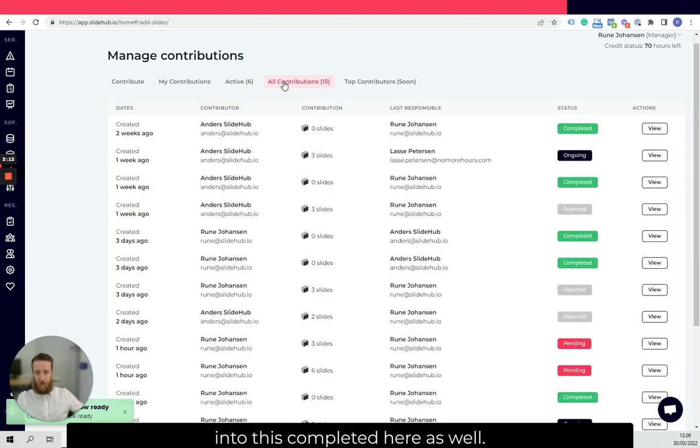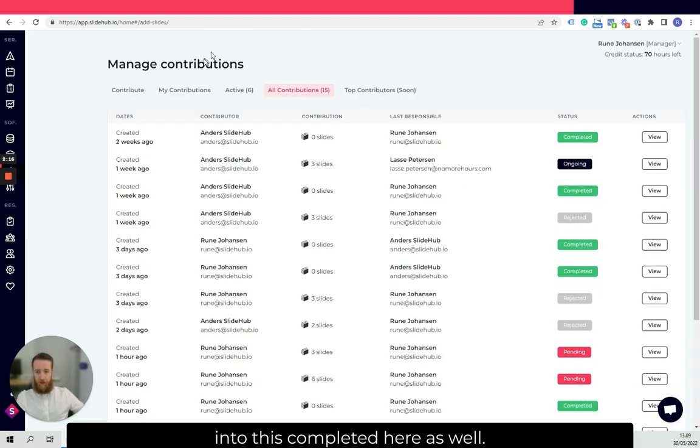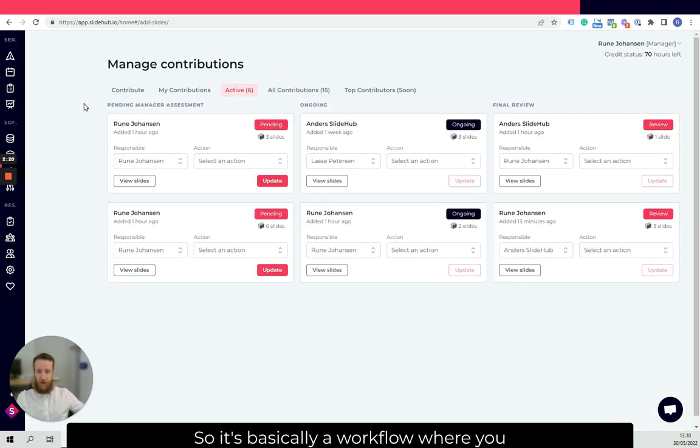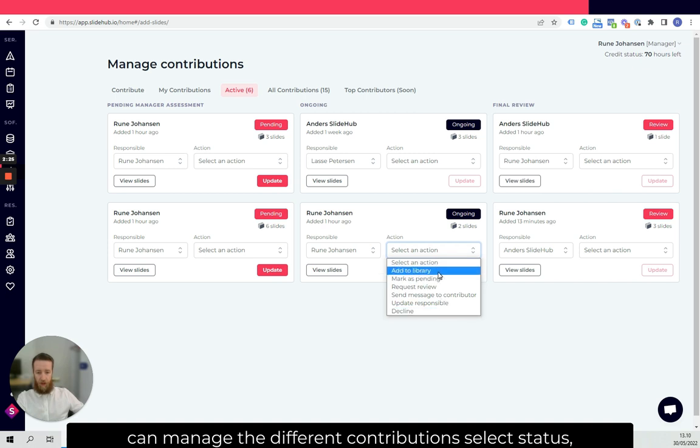And of course, it will go into this completed here as well. So it's basically a workflow where you can manage the different contributions, select the status.